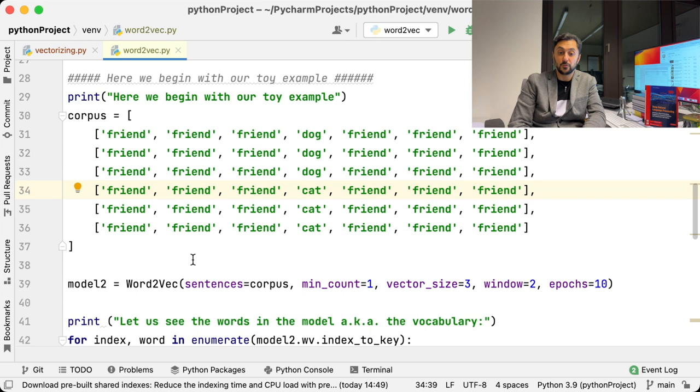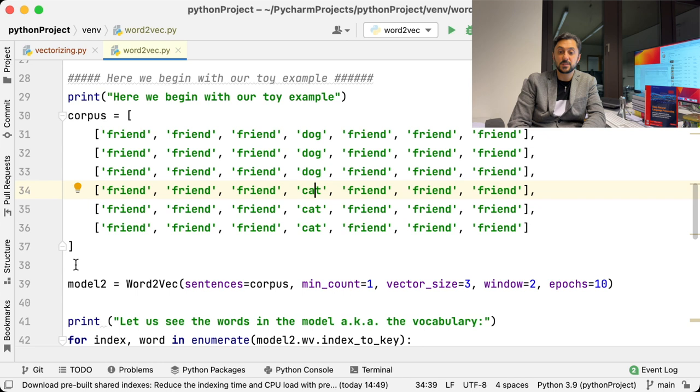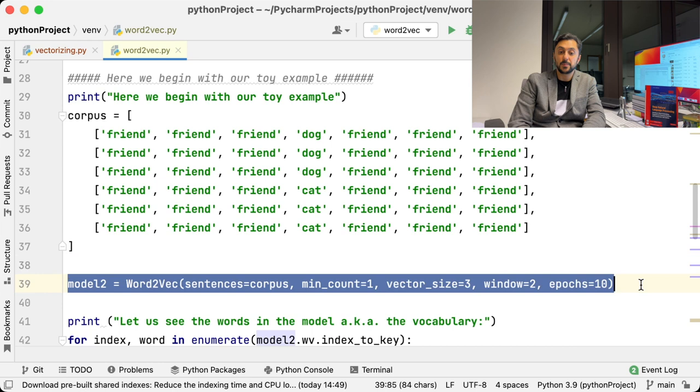That is why, if we train the model with this text example and ask for the most similar word to dog, we will get the word cat. In order to train our model, we call Word2Vec constructor, which has many parameters. You can examine those on the web page of Gensim more in detail. Here we only use the ones we need and the rest stays in Gensim's default values.